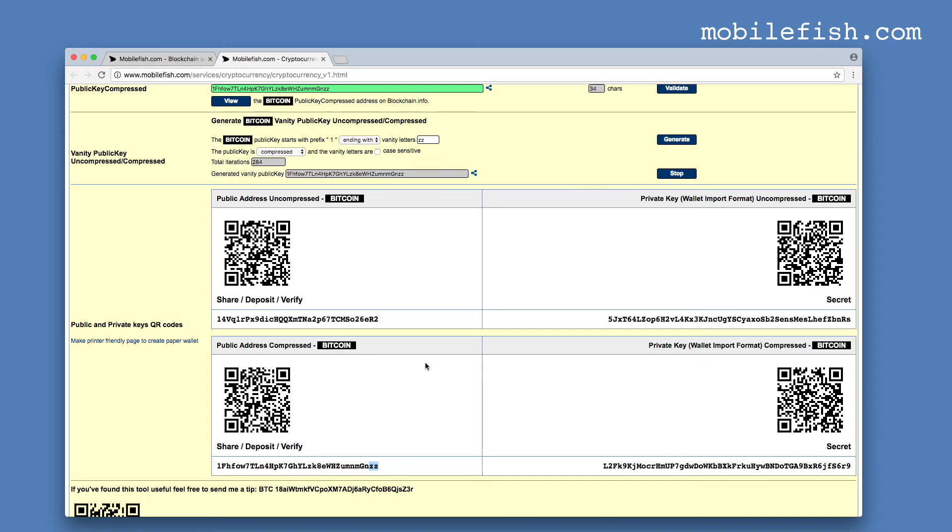Please note that this online tool is not optimized to generate vanity addresses. If your vanity letters are between 1 and 3 characters long, the address can be easily generated. If it is 4 or more characters, then it can take a long time to generate address, think hours or days.